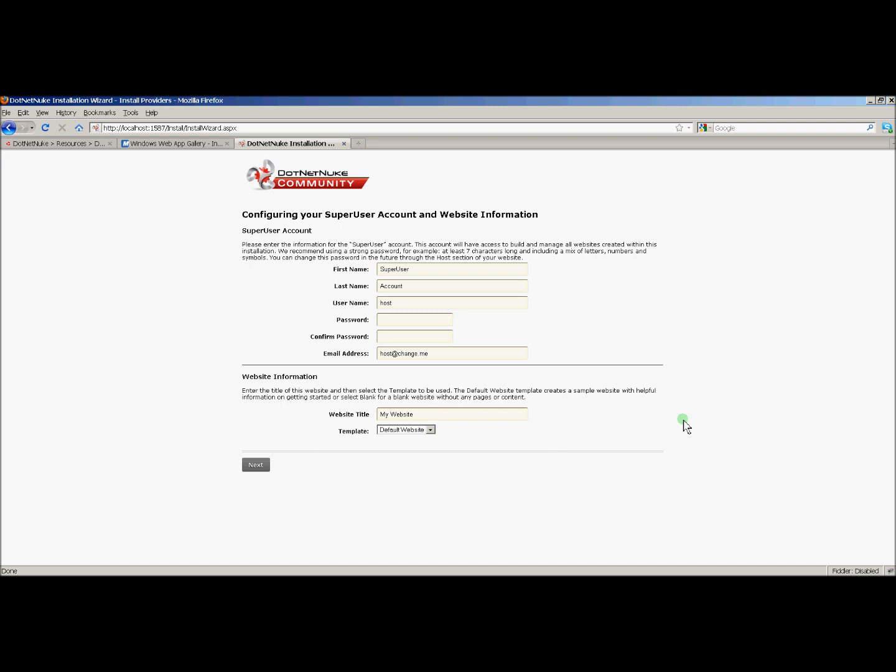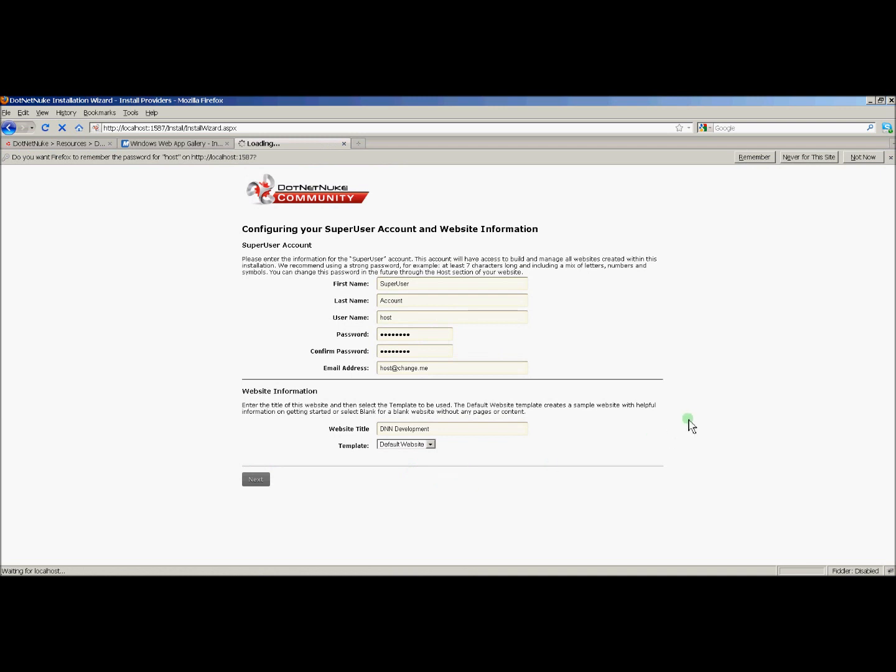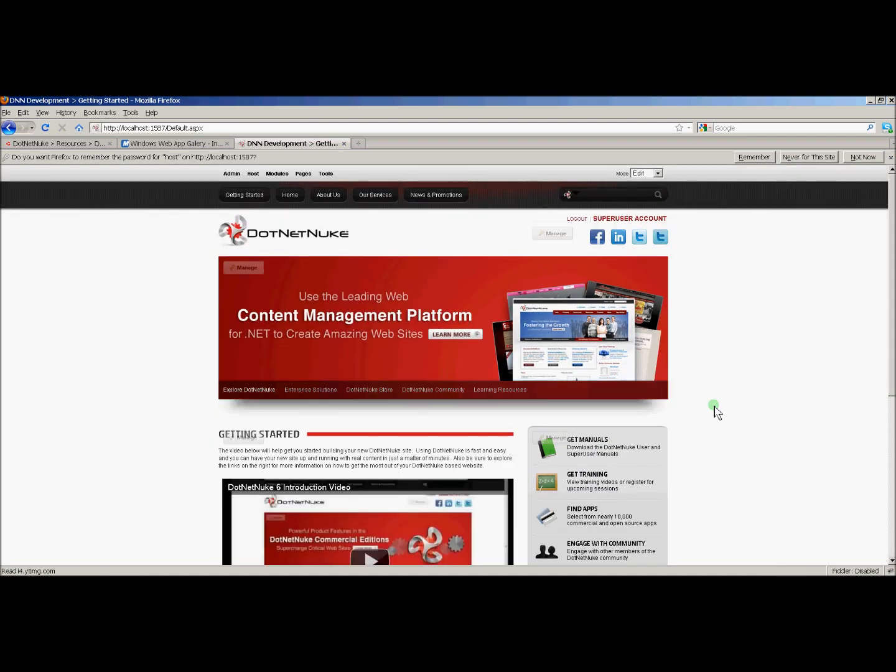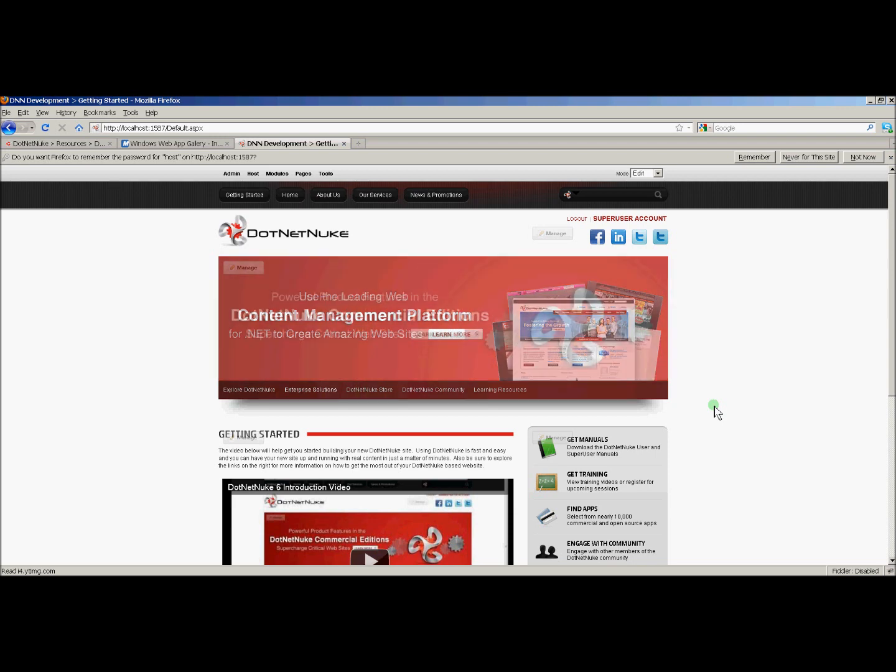Next, we'll have to configure our super user account. And in this case, I'm just going to assign the host username some kind of password and I'll name my website. And I'll click next. What should happen now is we should have a fully configured DotNetNuke website. And here it is. This is DotNetNuke right out of the box, fully configured.